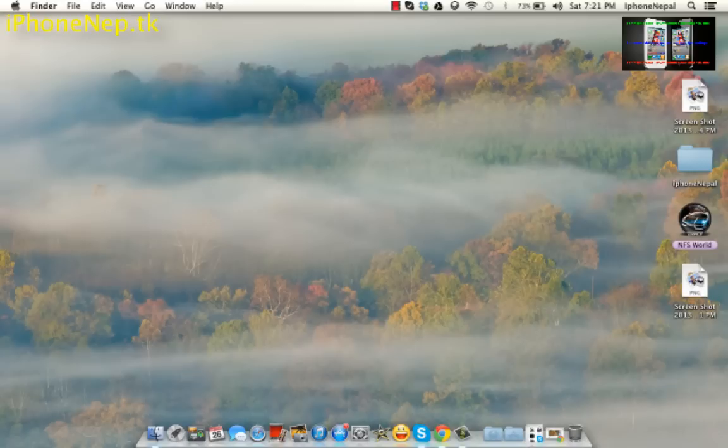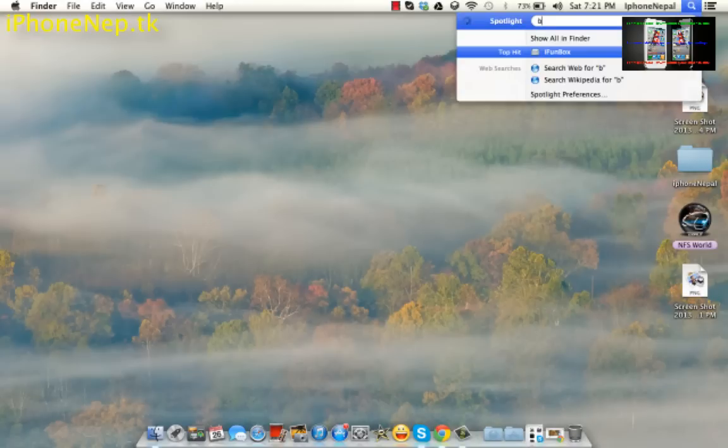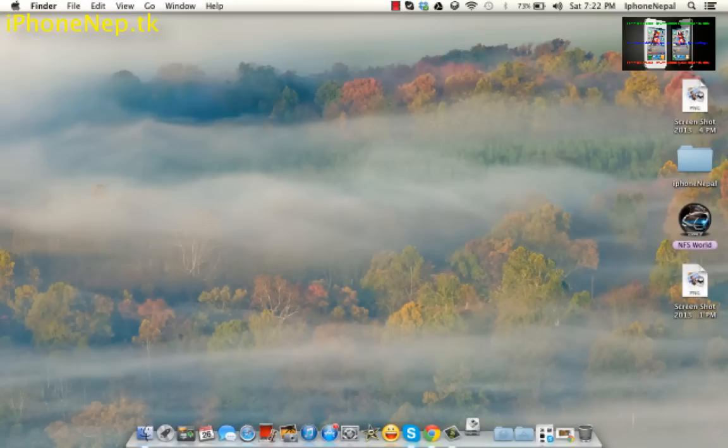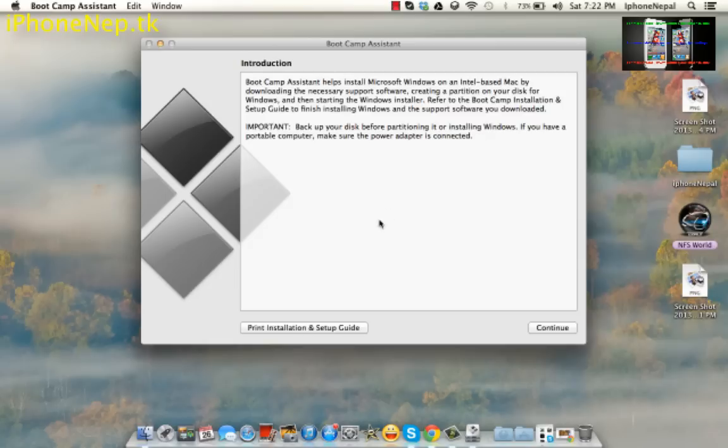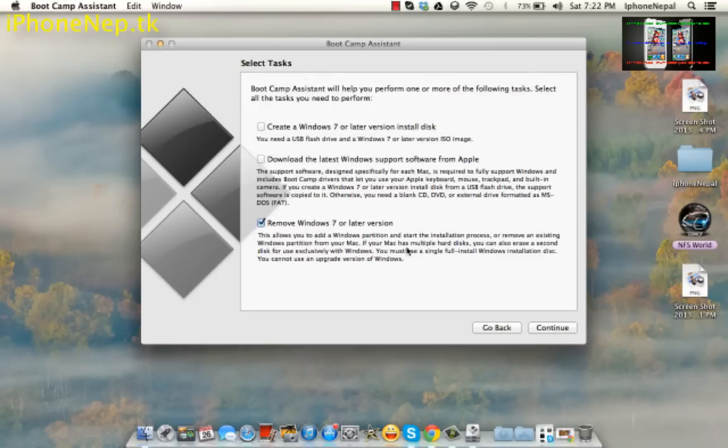First, find the Boot Camp. Find the Boot Camp and click continue, and you can see you have to take this one, remove Windows 7 or later version. Just click continue and restore it.